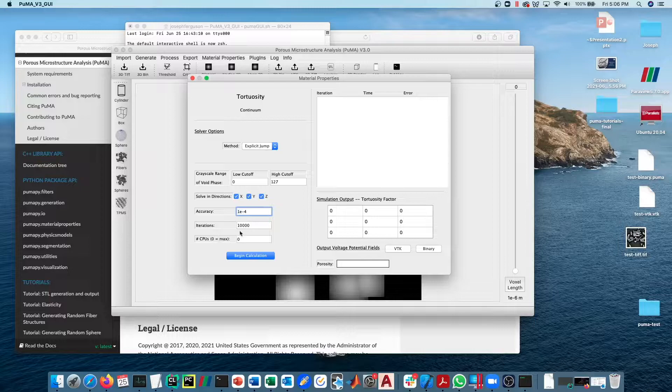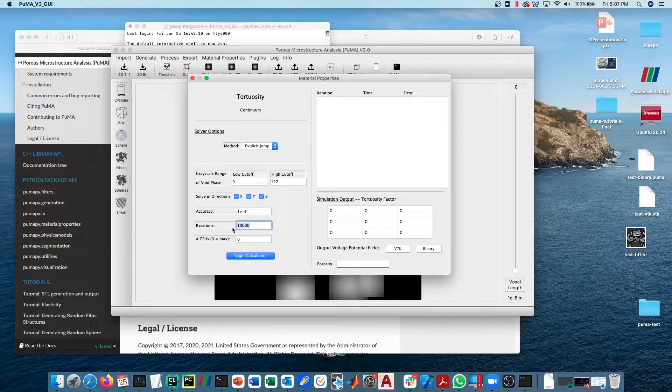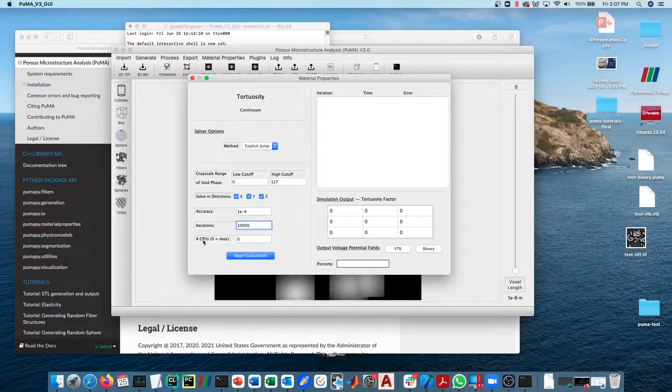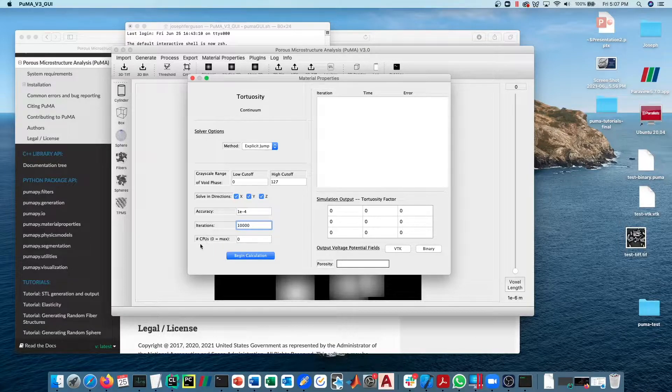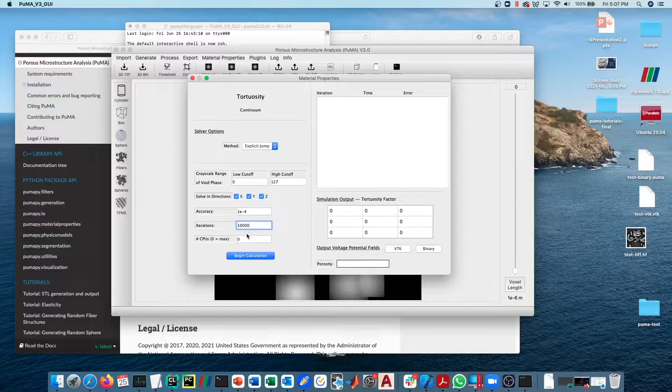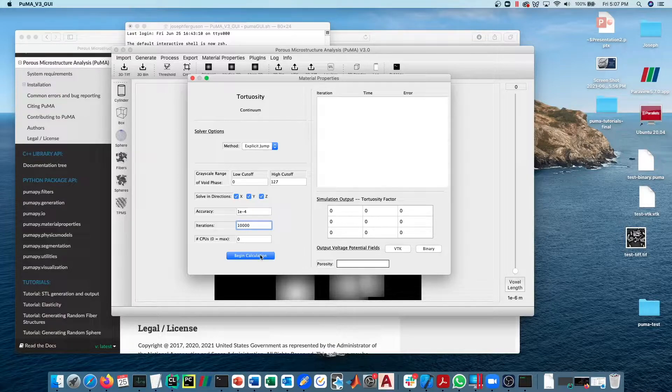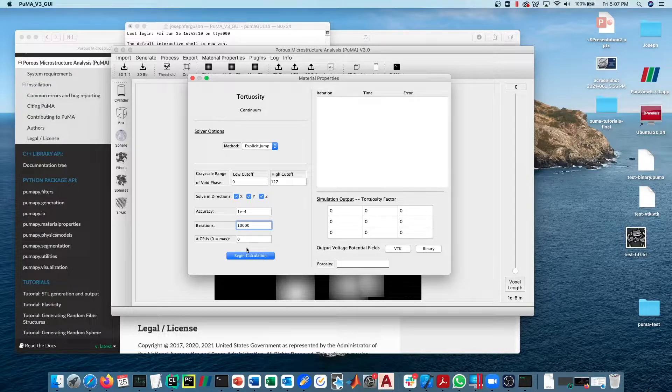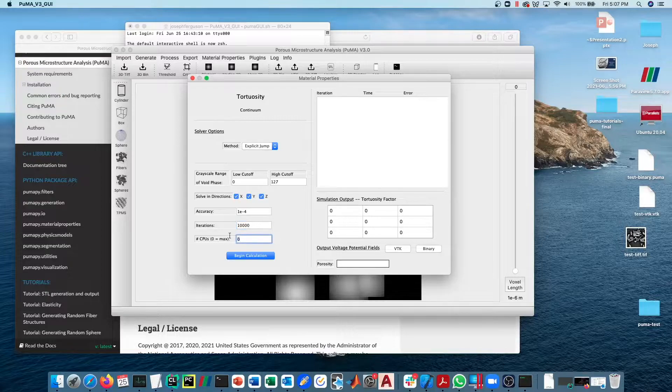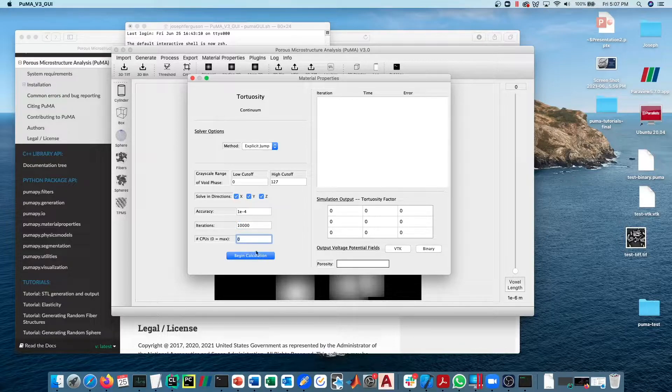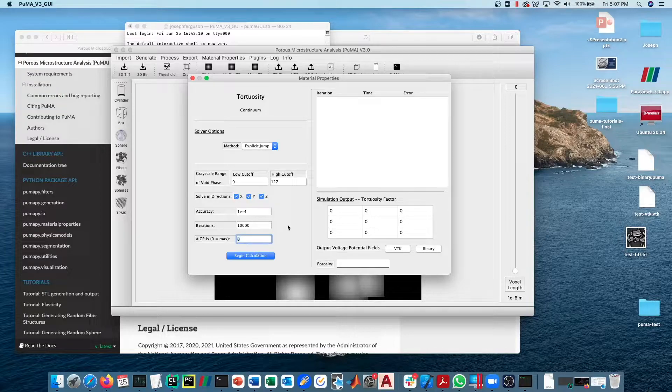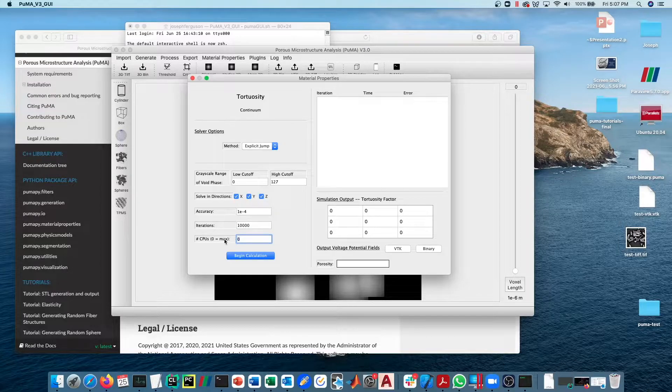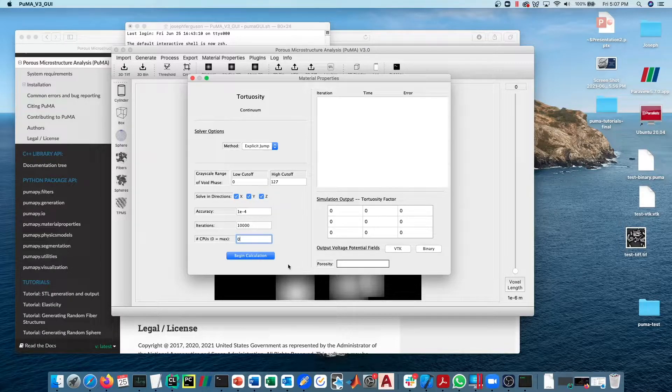Iterations is the maximum number of iterations before the solver is going to give up. The number of CPUs is how many processors you want to use for the parallelization. Since I'm just running this on a MacBook, there are only four processors to begin with. If you're running it on a high-end workstation, you may have a lot more than that to deal with. If you put this to zero, it will ask OpenMP what the maximum number of processors that we can use is. In this case, it'll be four and it'll just use whatever that default value is. Typically we're just going to leave this to be zero and it's going to use the maximum number of processors.